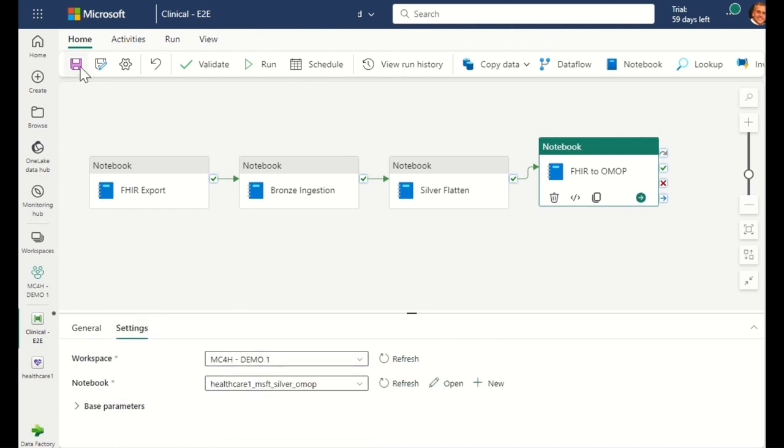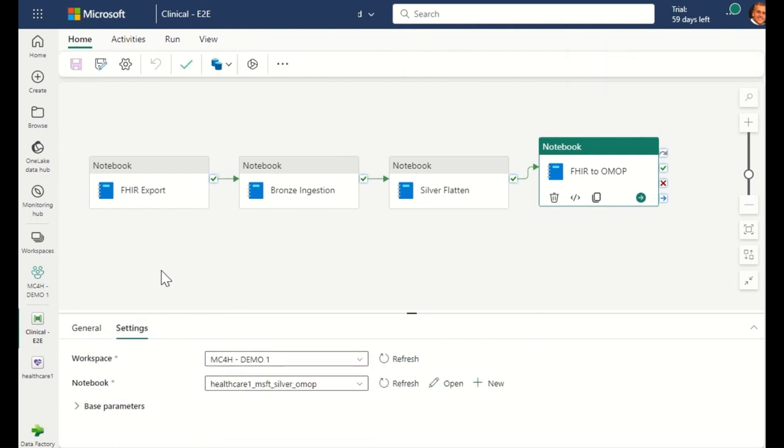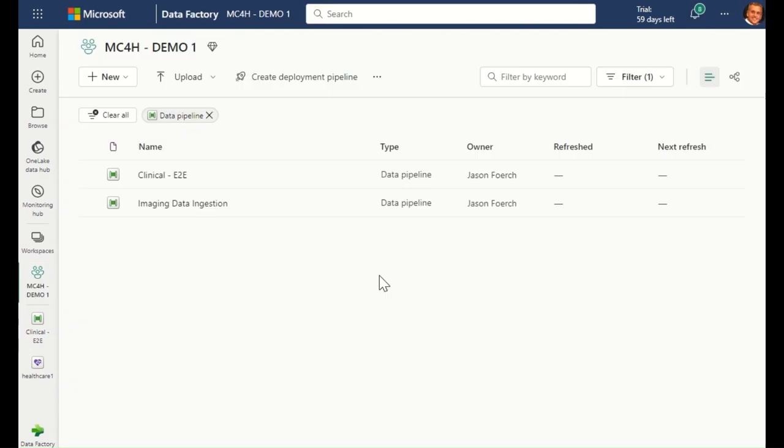Once I save this pipeline, I can view all the pipelines that I've set up in this workspace. Here you can see both the clinical pipeline that I just set up, and also the imaging ingestion pipeline that I previously configured and ran.